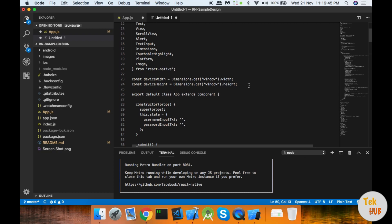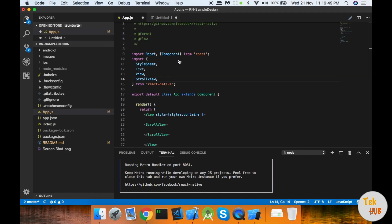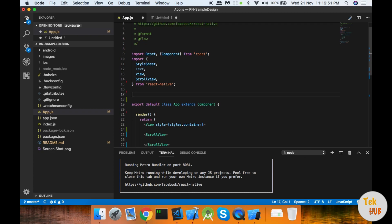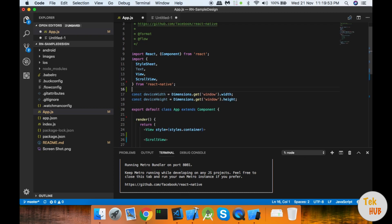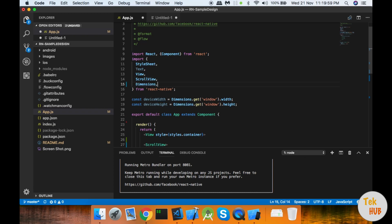I will import from the central end of the node. We can write the height of the device — the device height is in the code. We will save the constant variable device height using Dimensions.